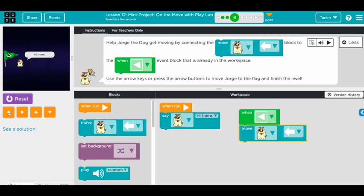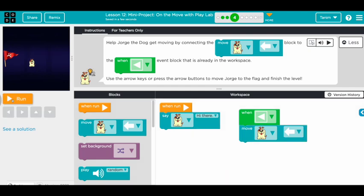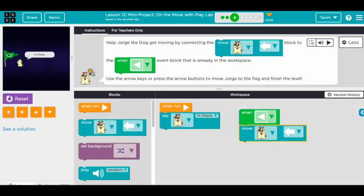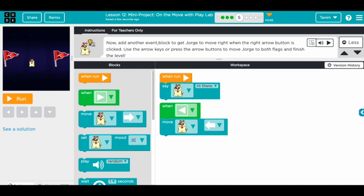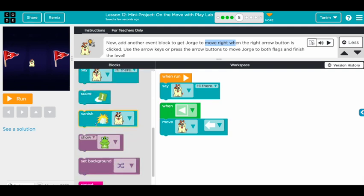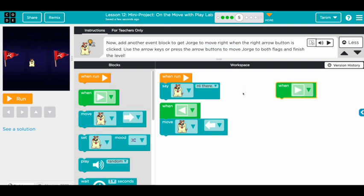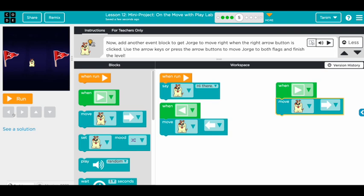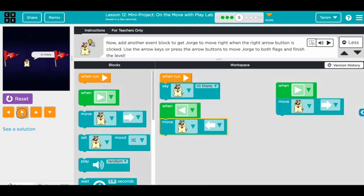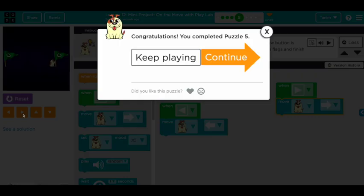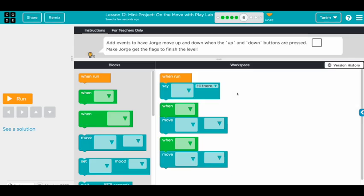It finished — let's reset. When I click the left arrow, he's moving — cool! Now we have to add another block so he also moves right. We get another 'when arrow key' block, set it to the right arrow, and attach 'move right.' Now when we run, the left arrow moves him left and the right arrow moves him right — awesome, well done!